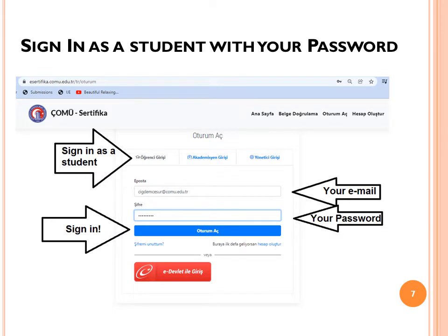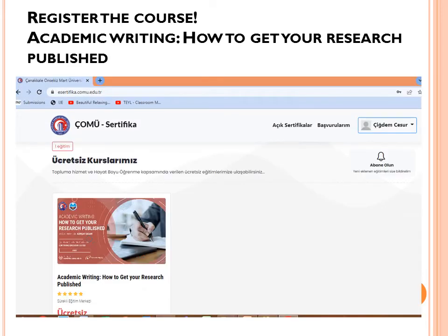You will sign in as a student. Enter your email address and your password, then click 'Oturum aç', which means sign in. Once signed in, you can see your name at the top right of the page. There are many courses available in the system.